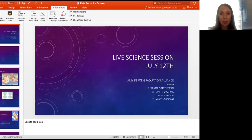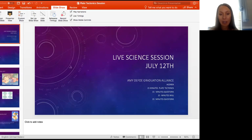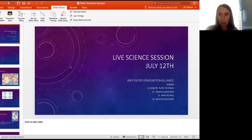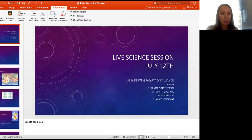Welcome to this live session. It is 1 p.m. Pacific Standard Time, so we are ready to get started. My name is Amy Defoe, one of the science teachers here at Graduation Alliance. I may be your science teacher or you may have another science teacher, but we're still going to go over information that you will see in your courses, and I'll be able to answer any questions as well, so feel free to jump in.